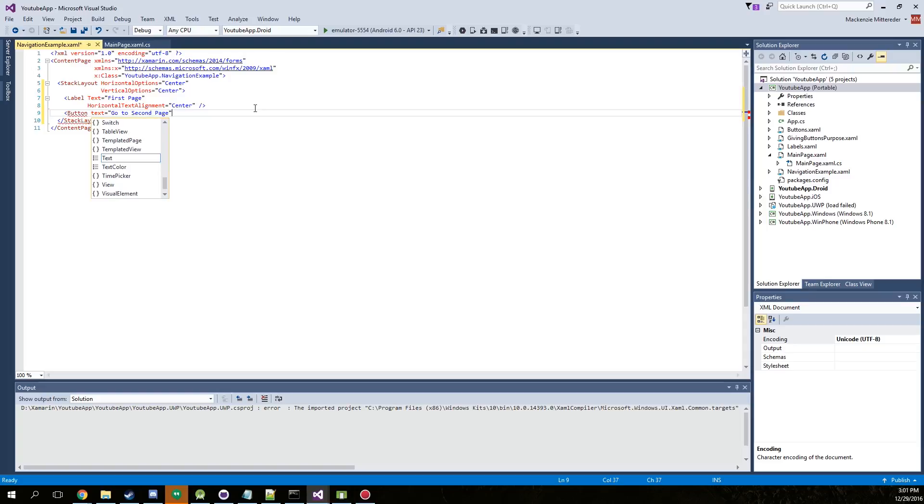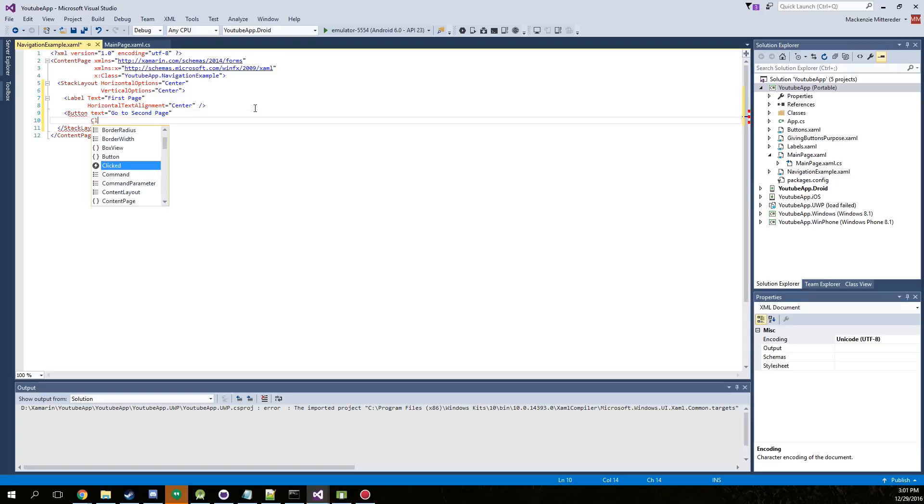And we're just going to create our clicked method as well. Now text has to be capitalized, but we're going to just type in go to second page pressed. That's going to be what our method is called.